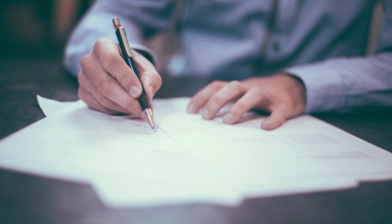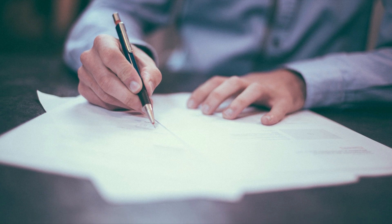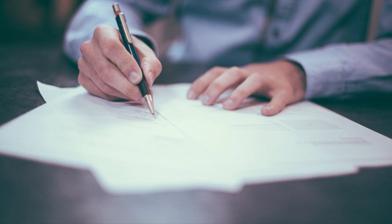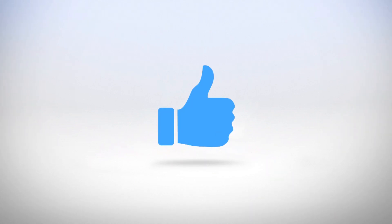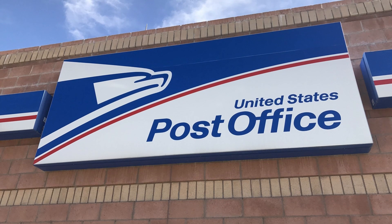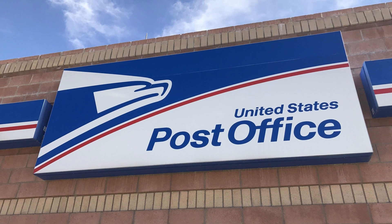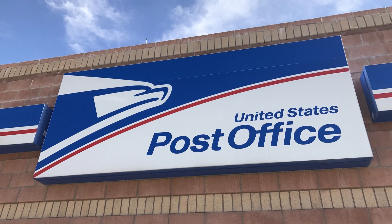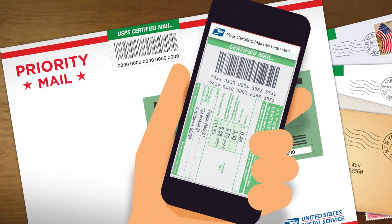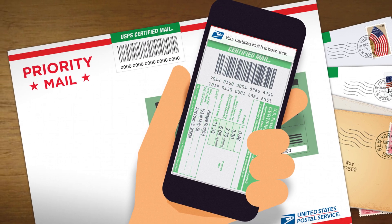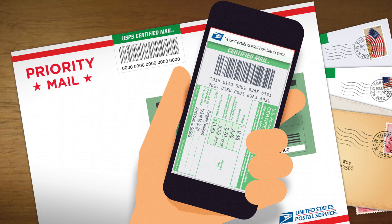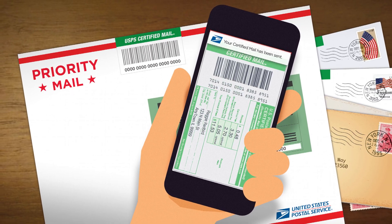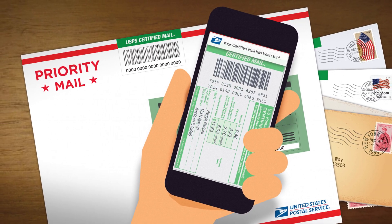Finally, send the letter by USPS certified mail. Certified mail is best because it guarantees that the company receives it. That way they can't say they didn't get your letter.